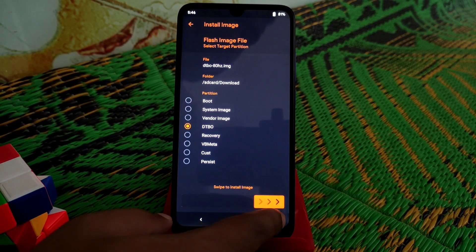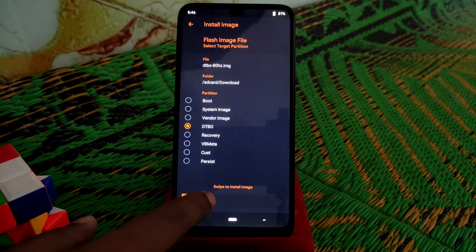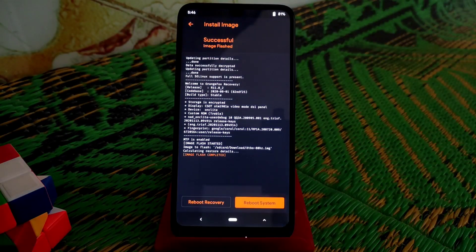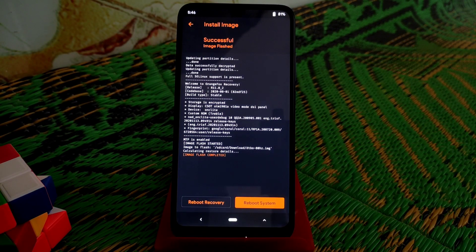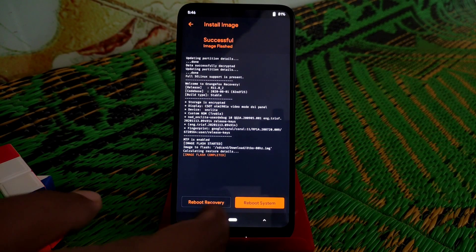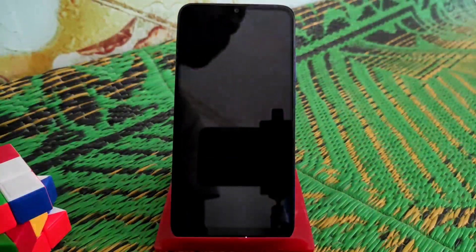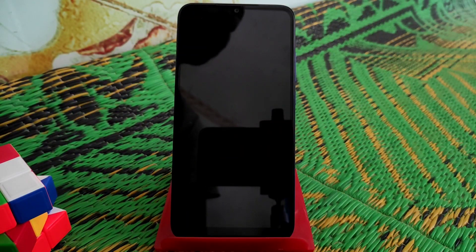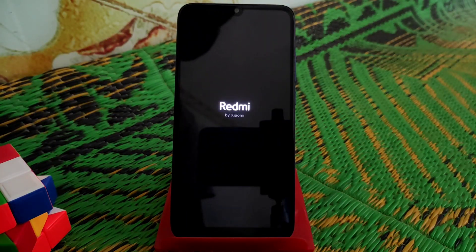Swipe to flash. Now you guys can see flash is done. Just reboot system and your device will work on 80 Hertz display.